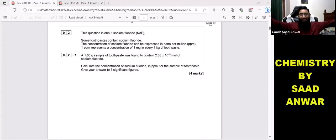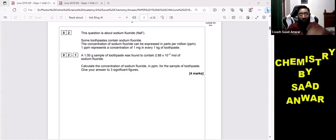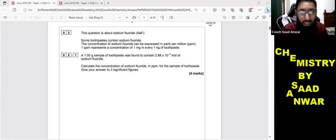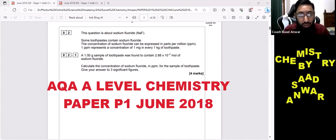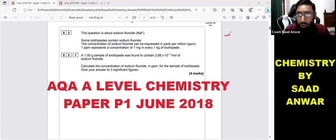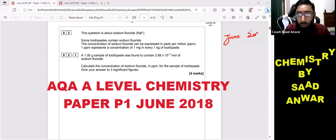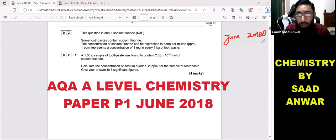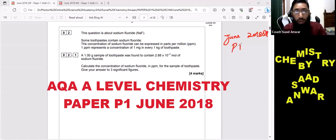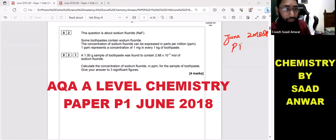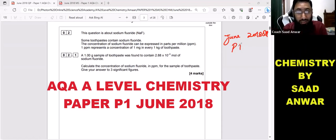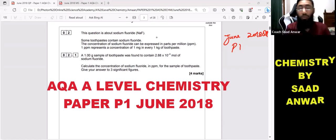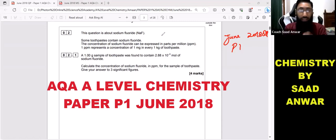Hello everyone, welcome to all of you in Chemistry by Sadhanavar. Today we are going to discuss a past paper question. The question belongs to June 2018 QP, paper P1. BQA Chemistry. The question is in front of you guys — I will try to make this question quite easy for you.